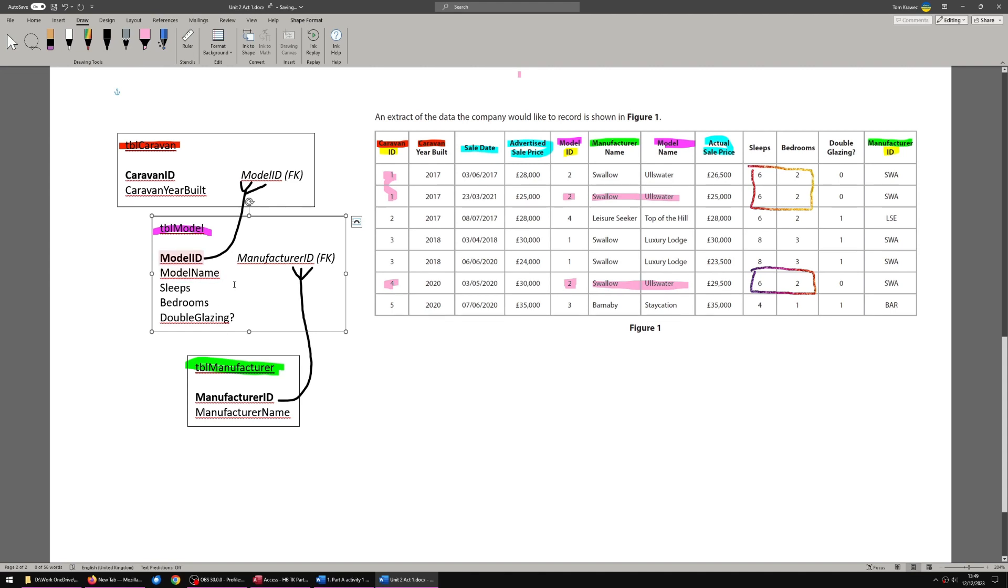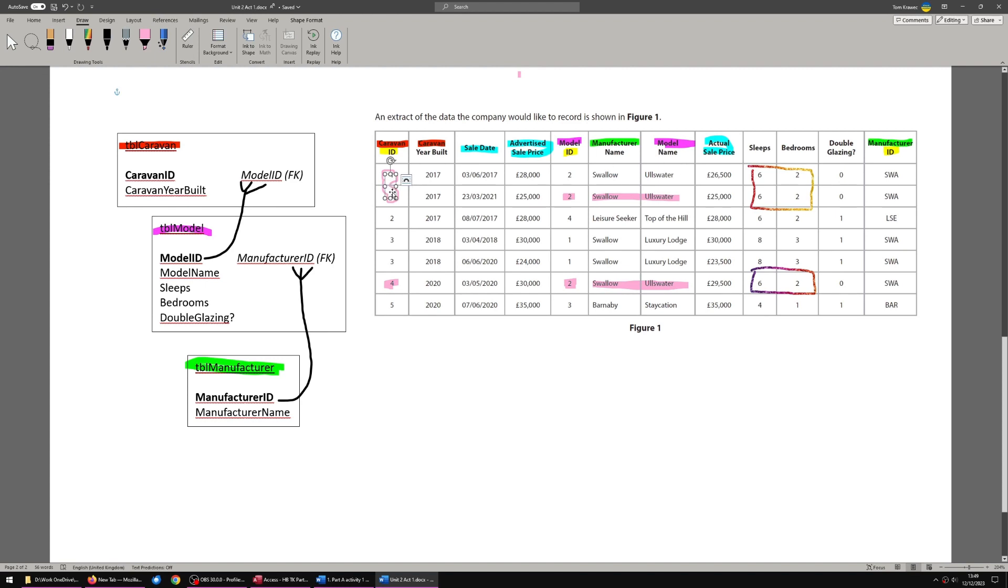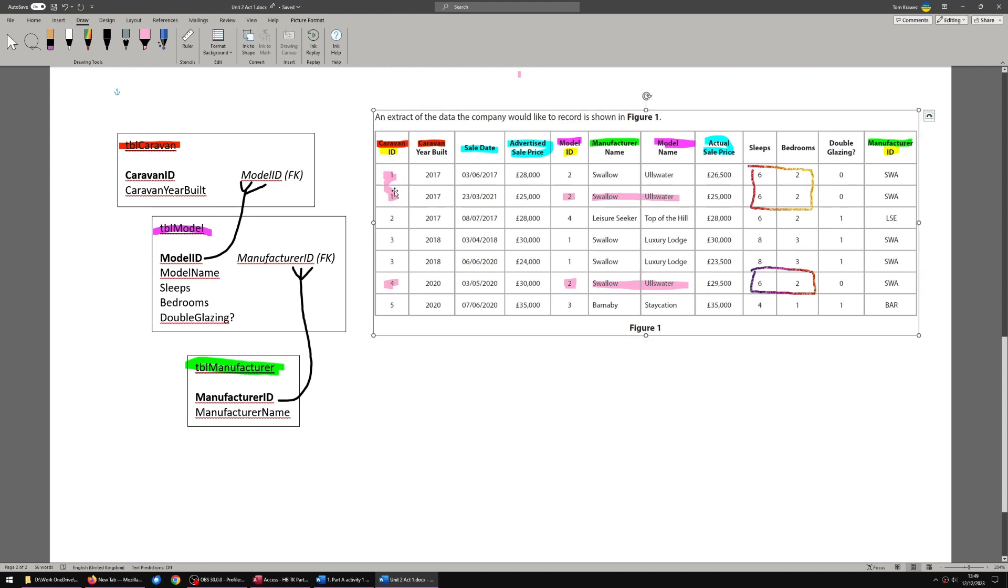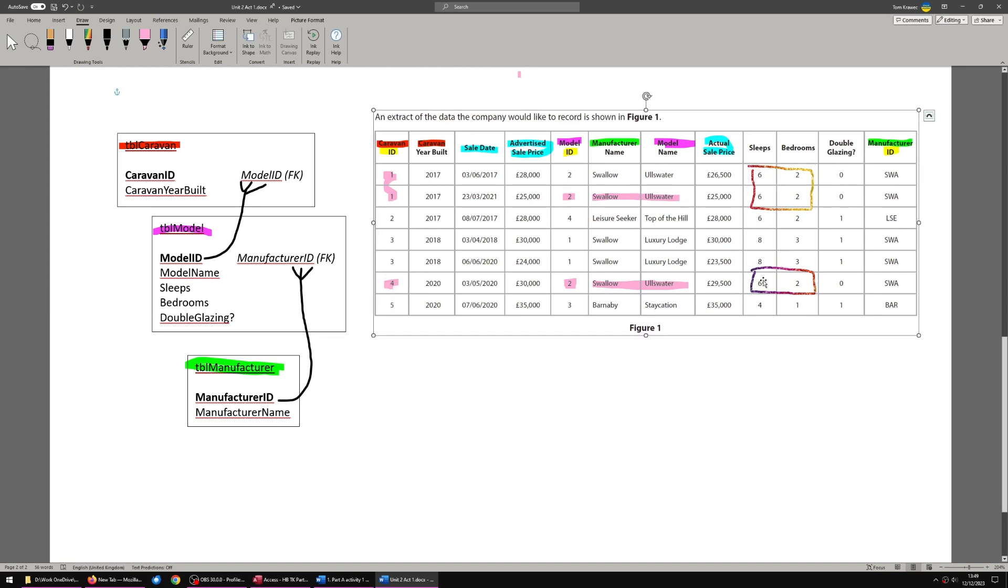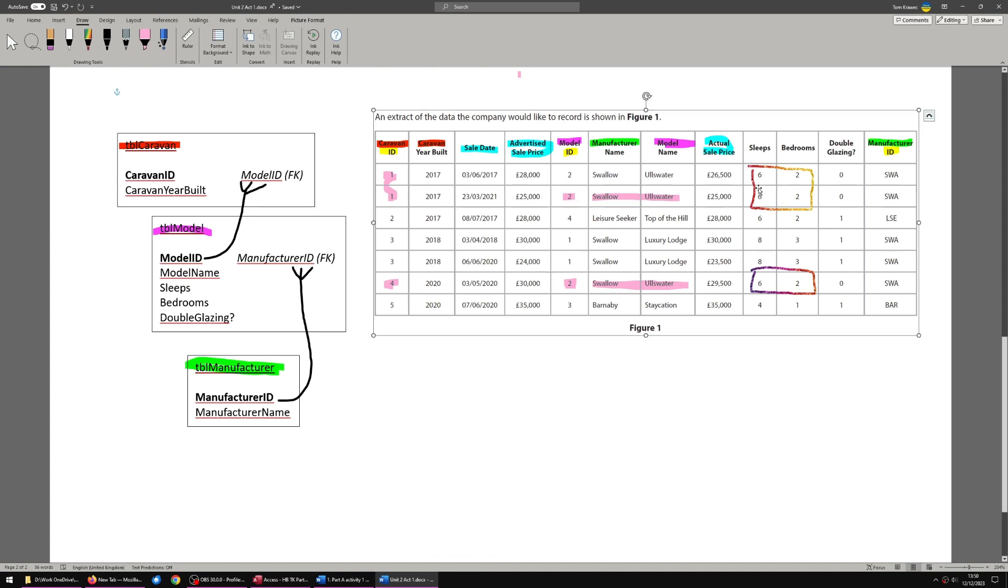First of all, we need to work out why sleep, bedroom and double glazing goes with model and not caravan. A caravan has bedrooms, a caravan allows a certain number of people to sleep in it, and a caravan has double glazing. However, please note that for the repeating caravan model of Swallow Allswater, manufacturer Swallow, model name Allswater, Caravan ID 1 and 4, the details are the same. So these details, sleep 6, bedrooms 2, double glazing, no. Zero means no, one means yes. That doesn't rely on the caravan ID. That relies on the model ID. These facts depend on the model ID.